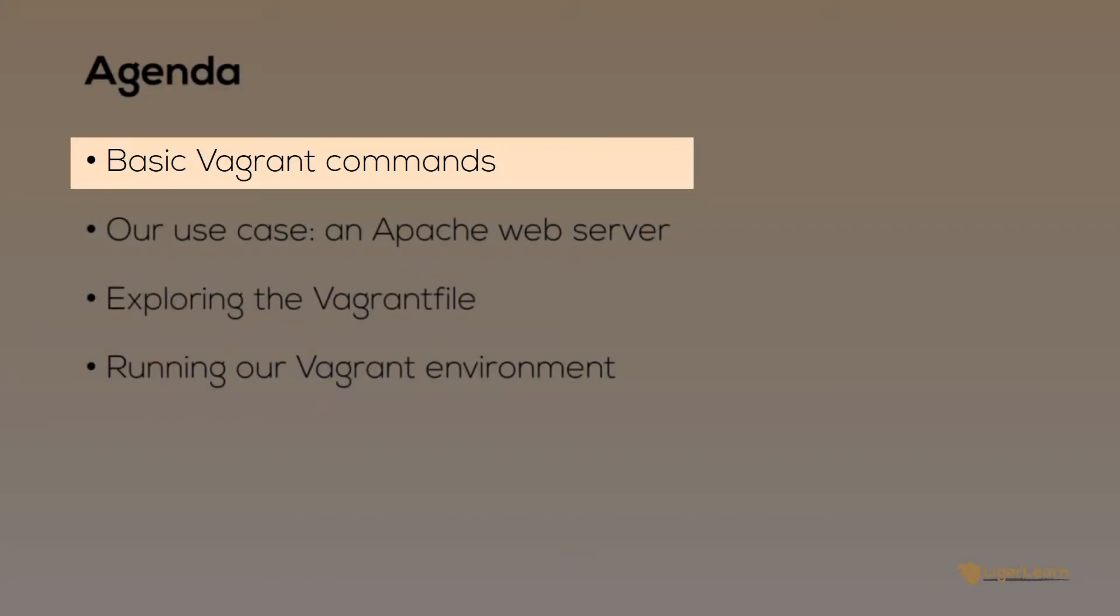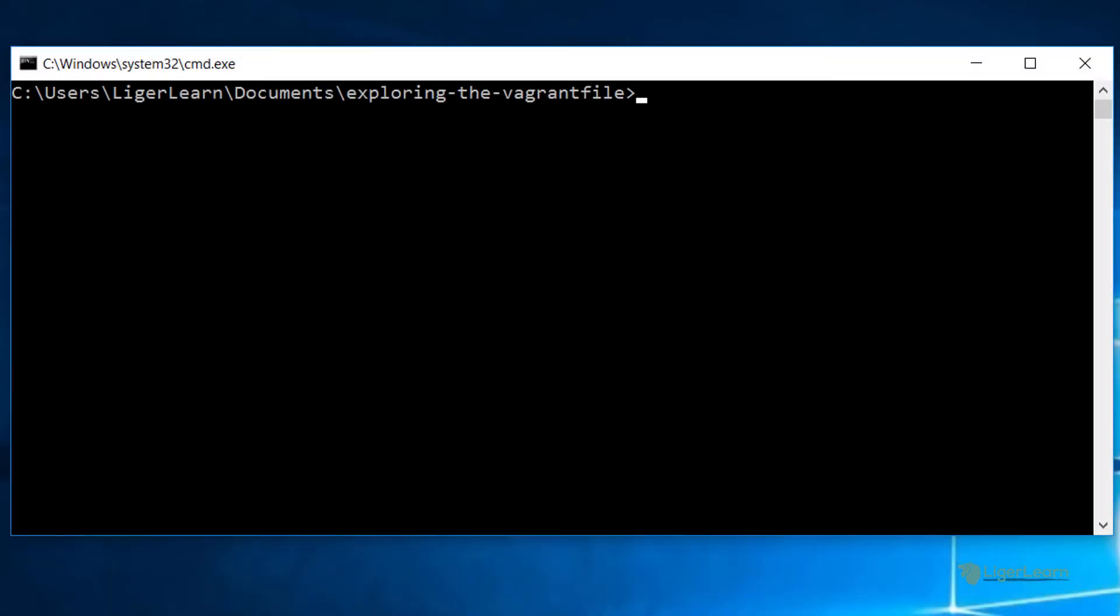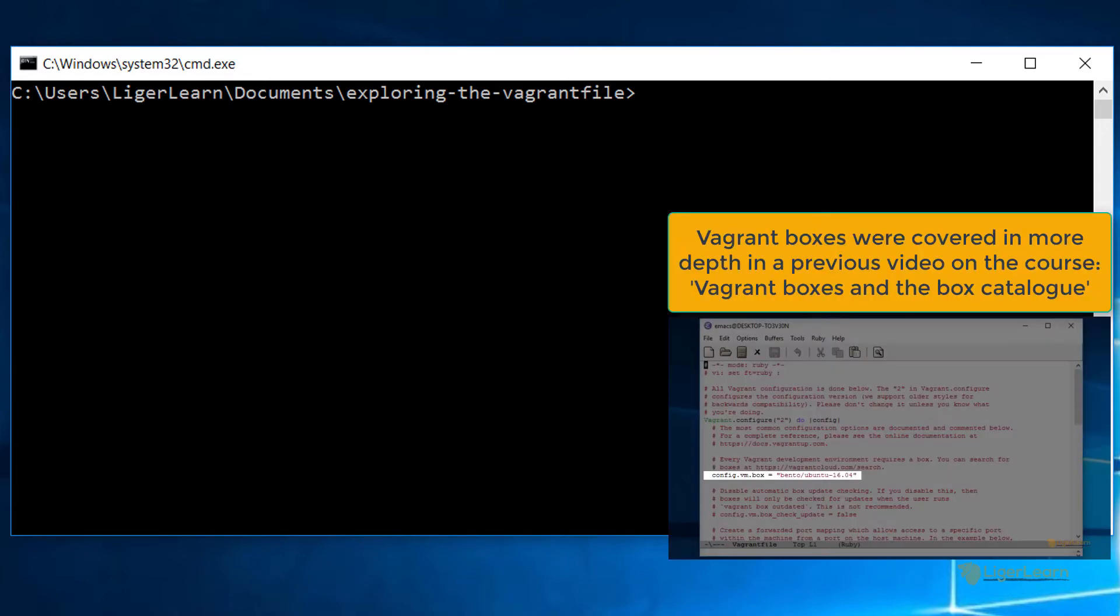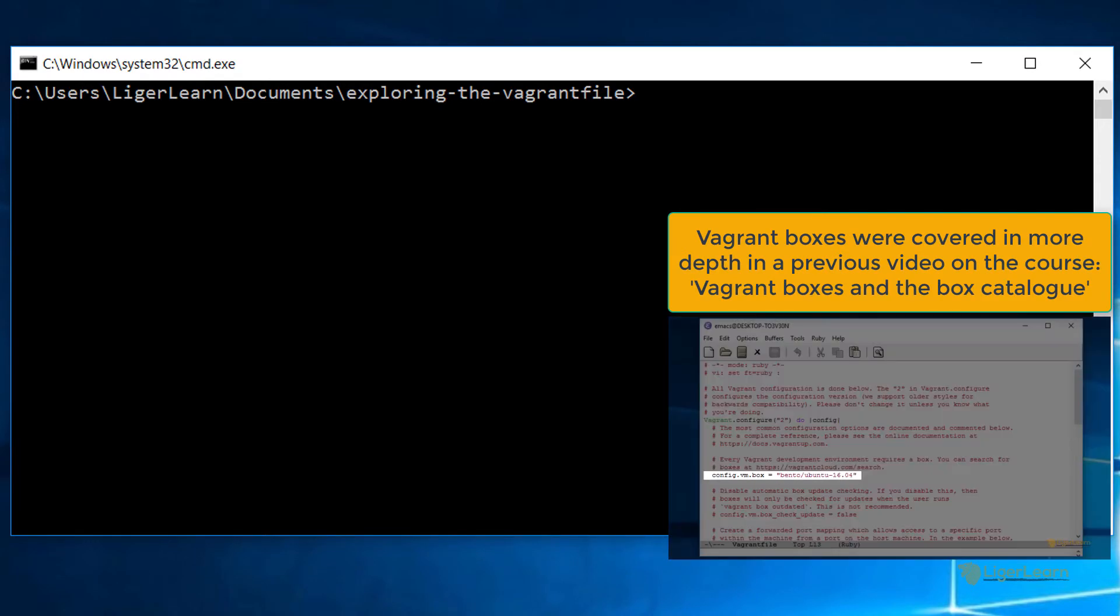Before we look at the Vagrant file itself, let's look at some of the basic commands that we will be using to get some familiarity with what they do. The Vagrant file is a Ruby file which is used to describe the configuration of your Vagrant environment. You can create a default Vagrant file which has a single virtual machine in the environment by using the command vagrant init and passing the box you want to use for your virtual machine as a parameter. We've already covered boxes in a previous video, check it out if you need a refresher.